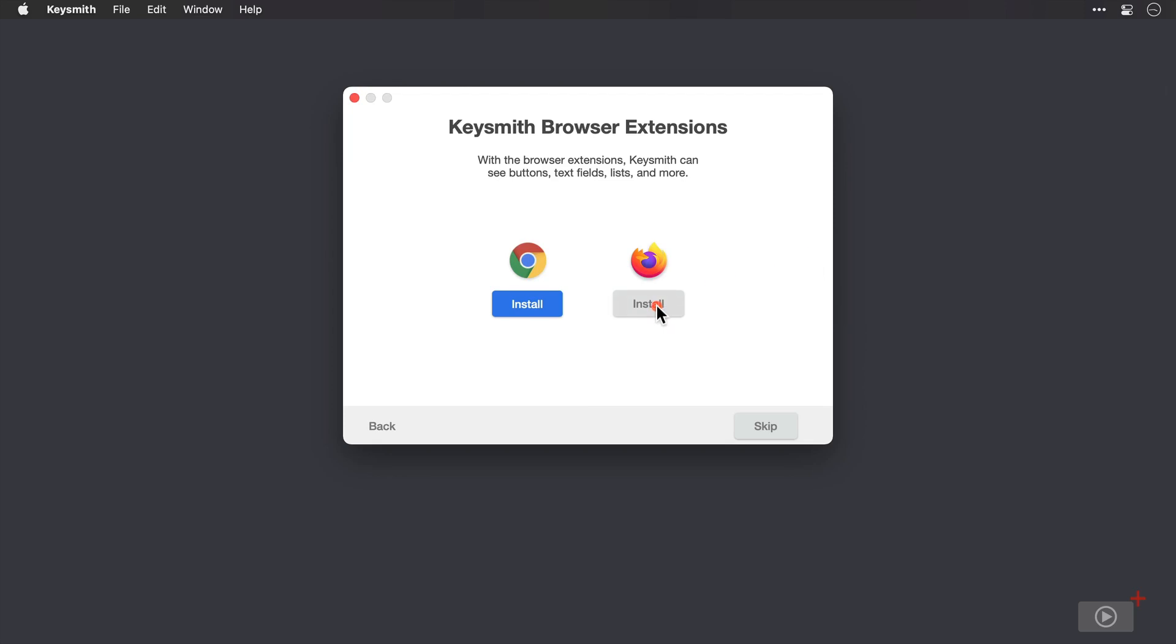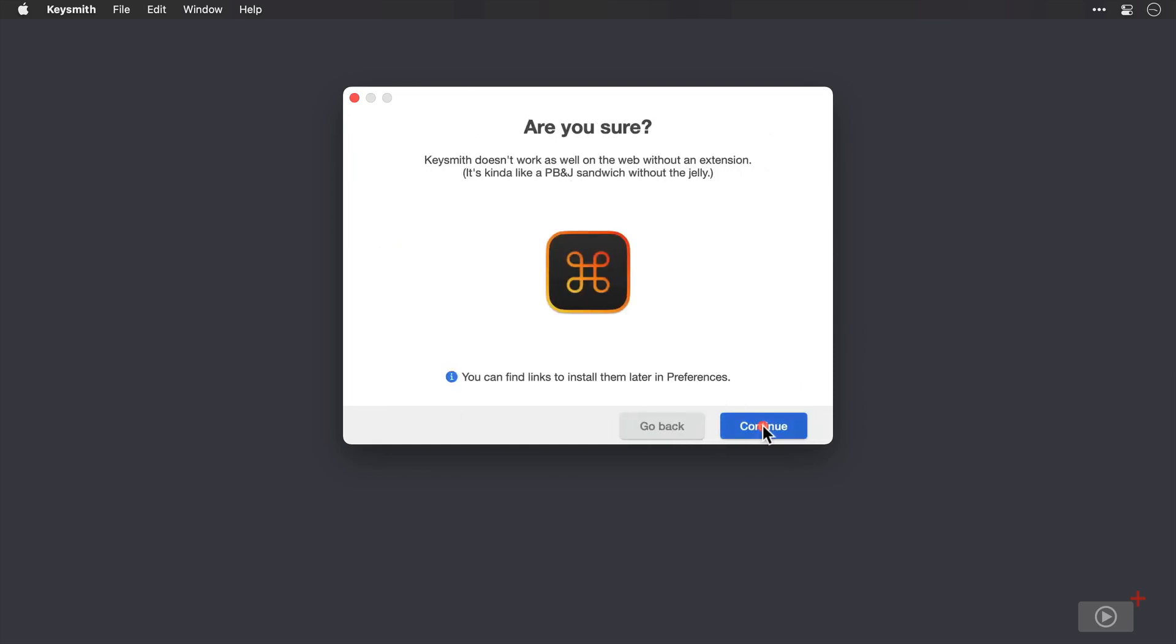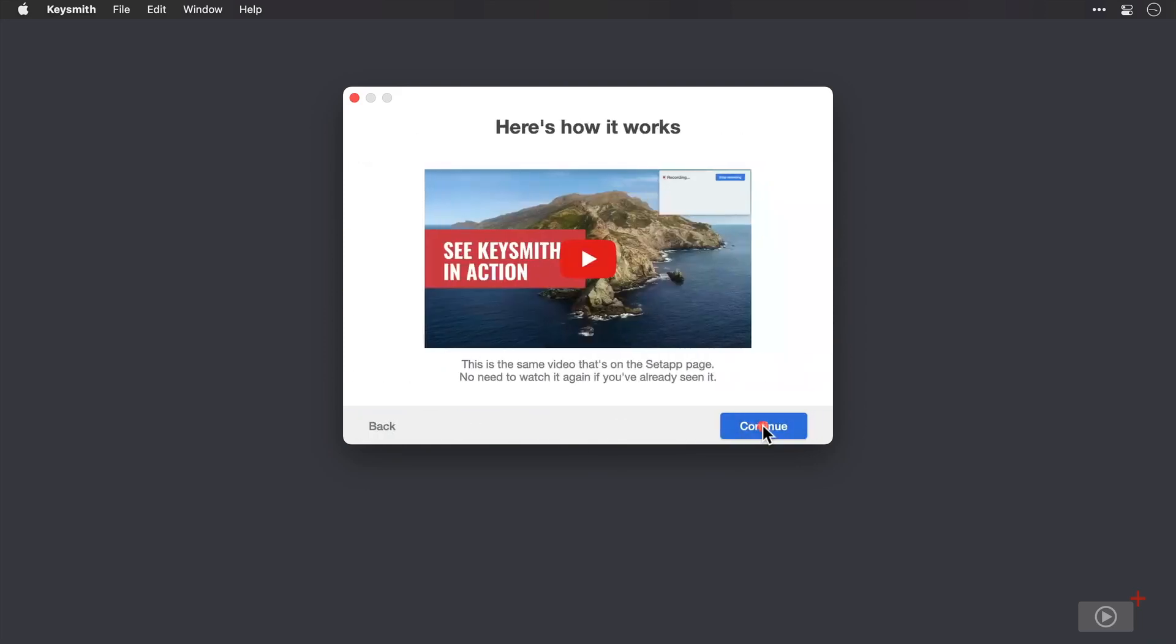Now as well as Chrome extensions, you can do the same for Firefox here, if you have Firefox installed, of course. I'm going to click skip now to move to the next screen. And it asks if I'm sure that I want to skip, despite me adding the Chrome extension already. It's okay. I know it's going to work because I'll show you it in action later. So I'll click continue.